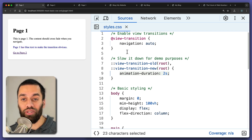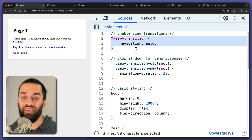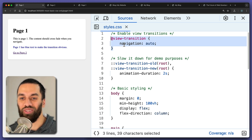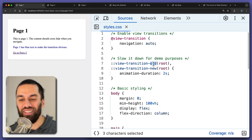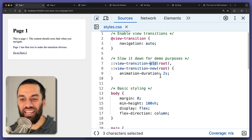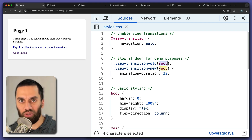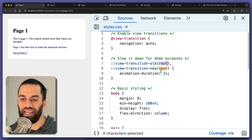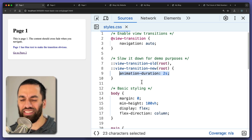As for the code, it's literally these three lines of CSS: at view transitions, navigation auto. Maybe you have a suspicion as to what old and new are — that is the old page and then the new page. Here I'm targeting them both and specifying root because that is the root element. We'll talk more about that later as to what you can actually pass to that.